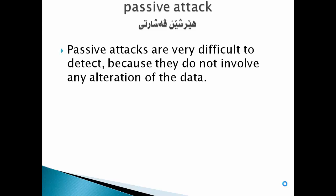Passive attacks are very difficult to detect because they don't involve any alteration of data.